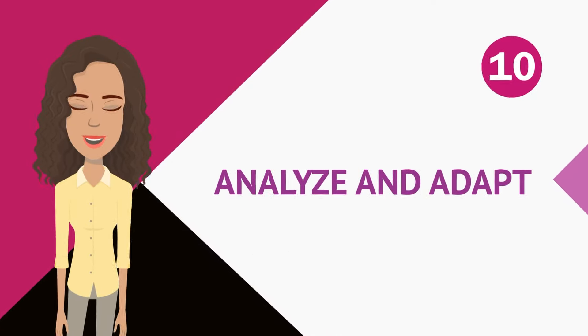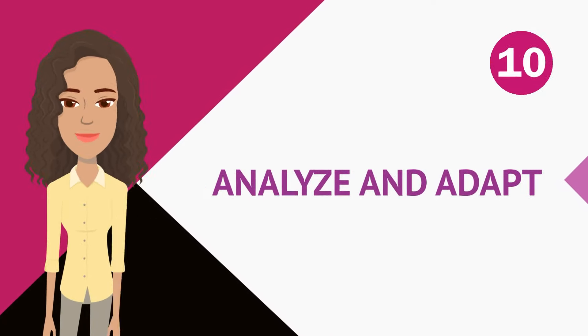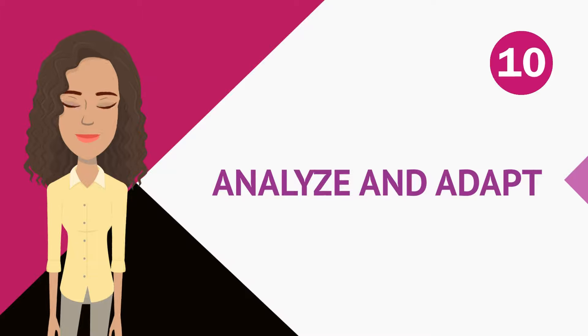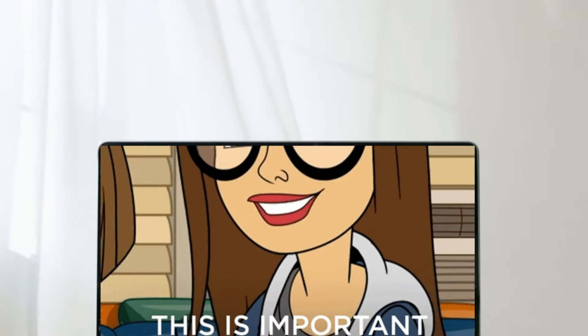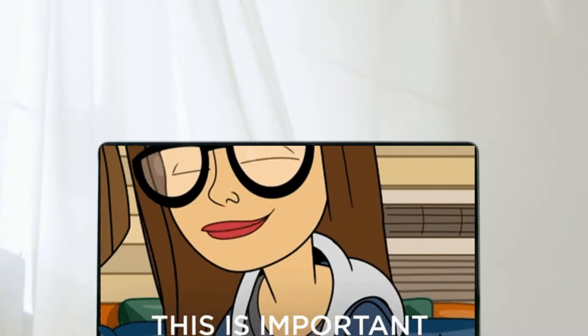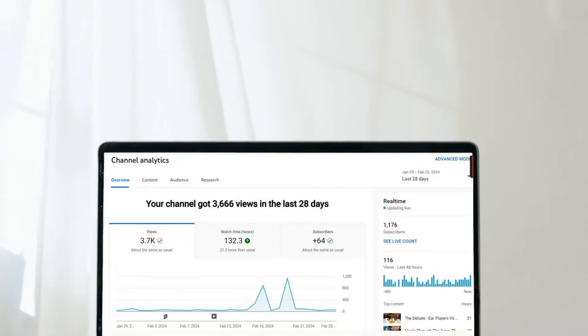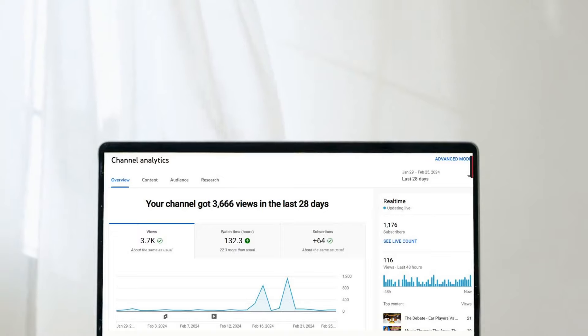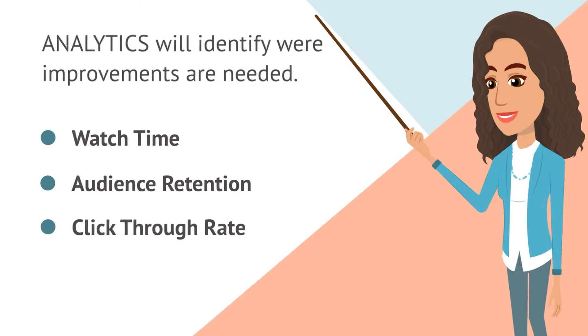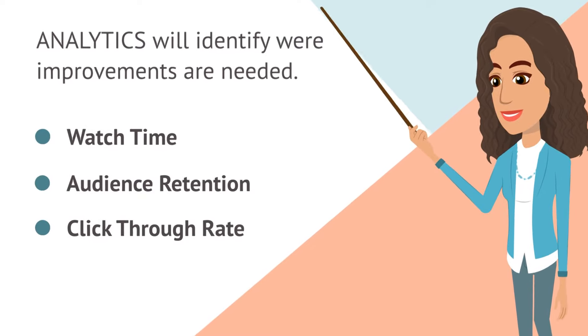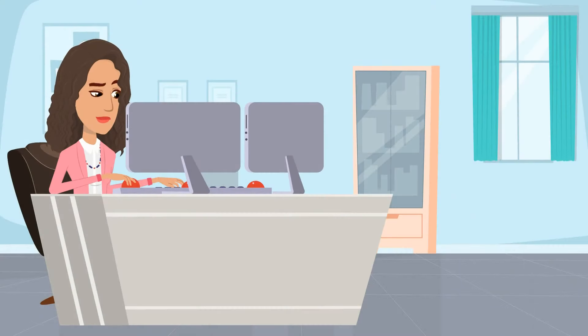And number 10, analyze and adapt. And this is most important. You've got to pay attention to your analytics and you've got to kind of see what's working and what's not. You can track your metrics like your watch time, your audience retention, your click-through rate. So you identify the patterns and then all you have to do is just adjust accordingly.